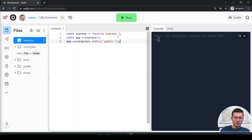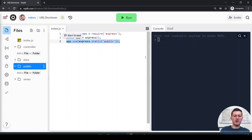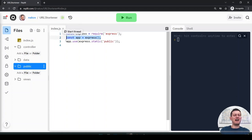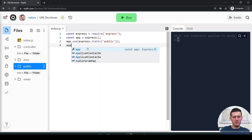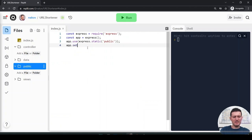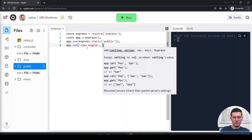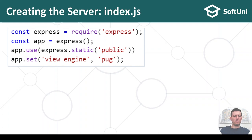I include the library, create an Express instance which will be my app, tell the app to use express.static, and also assign a view engine — the Pug view engine. That's all for now.